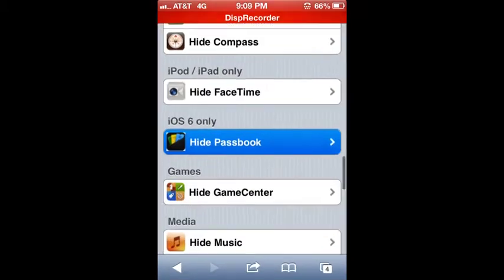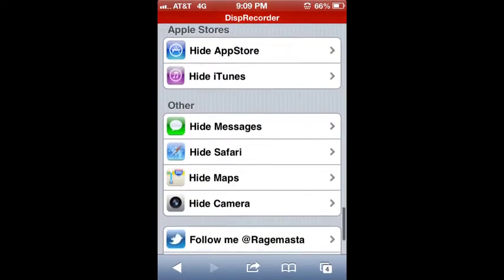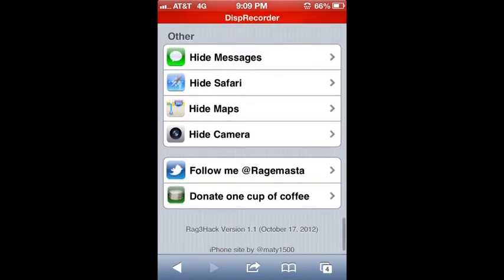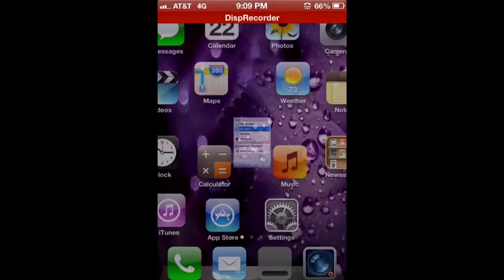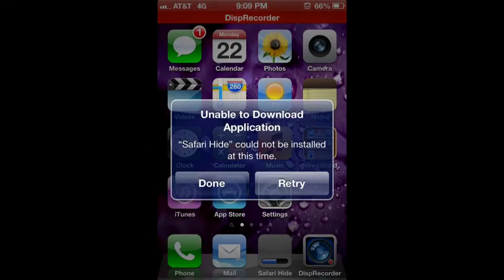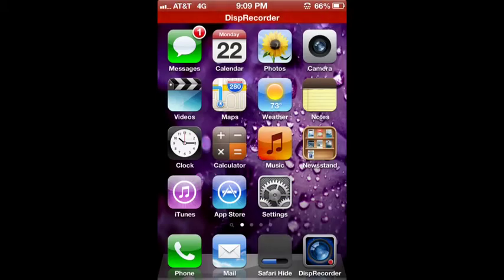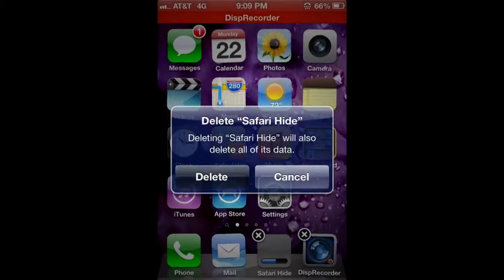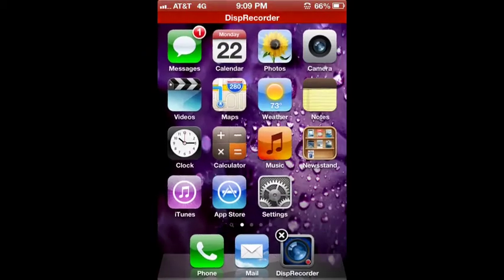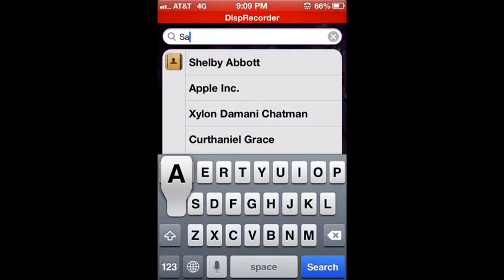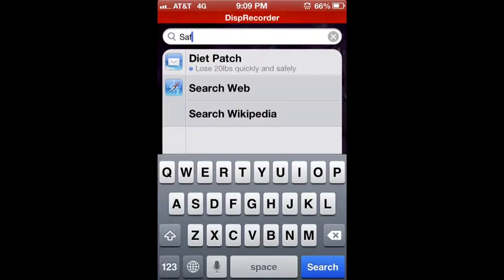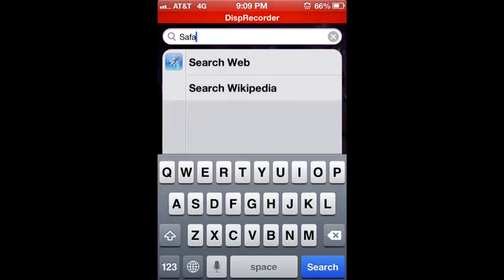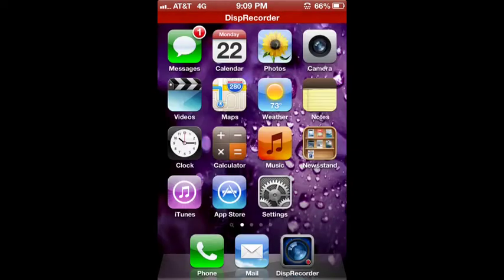Let's try it with Safari. Done. Delete. Now I don't have Safari. Oops.